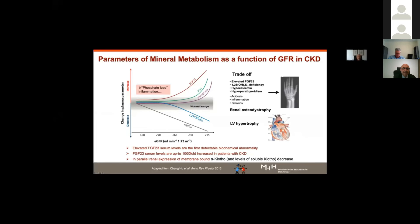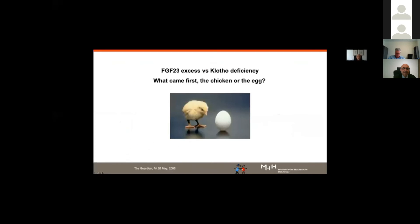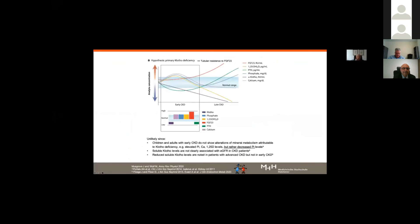The question is: which comes first in CKD — FGF23 excess or Klotho deficiency? The hypothesis of primary Klotho deficiency followed by secondary FGF23 elevation is unlikely, because studies from children and adults with early CKD do not show alterations of mineral metabolism attributable to Klotho deficiency — such as elevated phosphate, calcium, or active vitamin D. Instead, they show decreased phosphate levels, which strongly argues against primary Klotho deficiency.